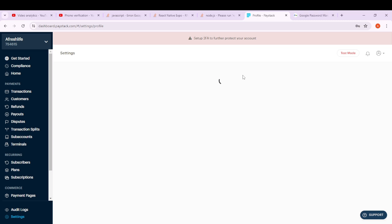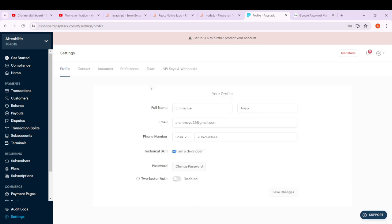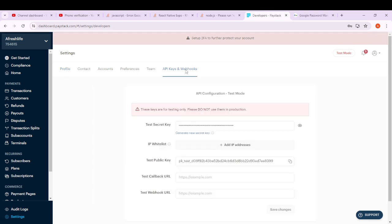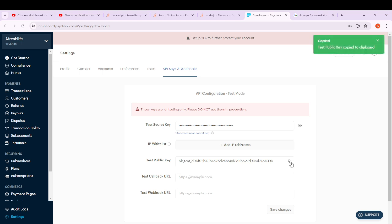In your Settings, you will see what we call API Keys and Webhook. Go to API Keys and Webhook, and please stick to the instructions — these keys are for testing only. Do not use them in production. The only thing we need is the test public key.